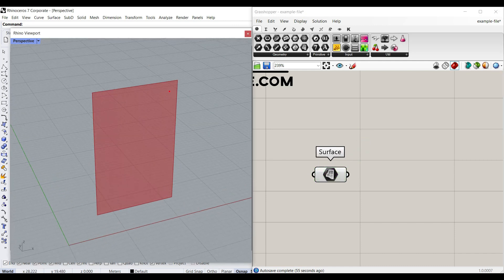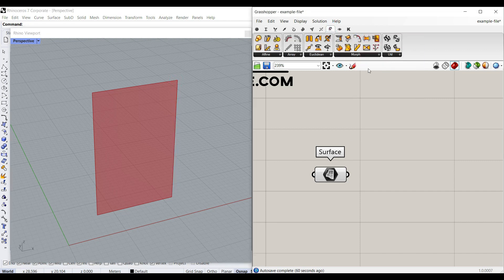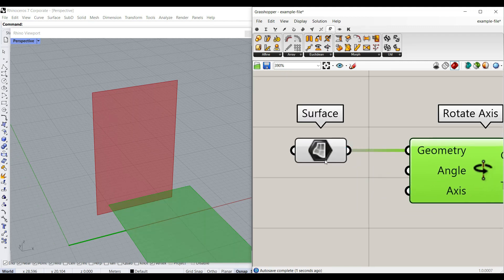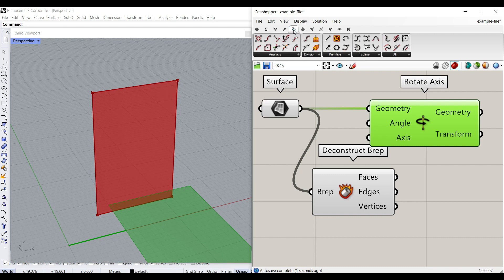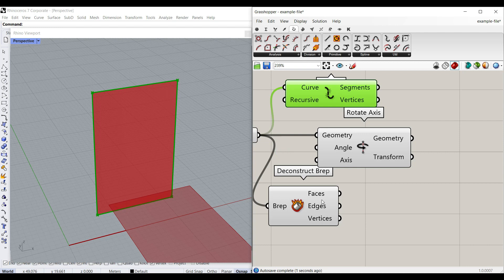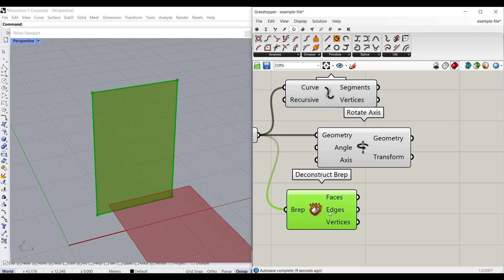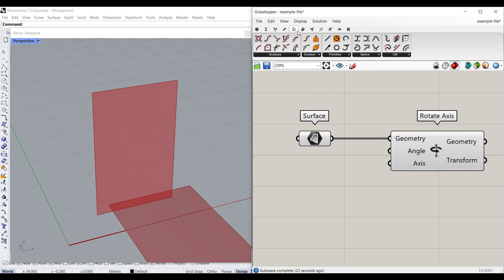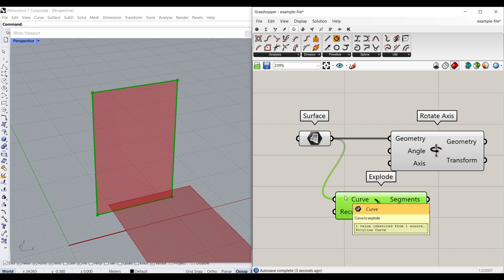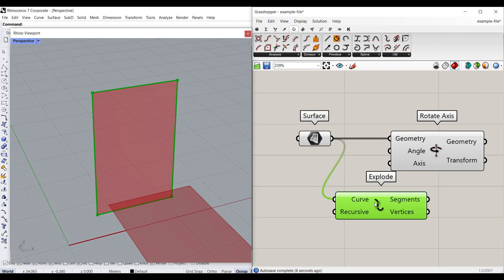After we have this surface, we want to rotate it around an axis. I'm going to go to Transform and use Rotate Axis — the axis is going to be a line. We have to give it an edge. You can do two things: one is Surface > Deconstruct BRep, and another is Curve > Utilities > Explode. Both will give you the segments we need. Deconstruct BRep gives you faces, edges, and vertices, while Curve Explode converts the surface border into segments.